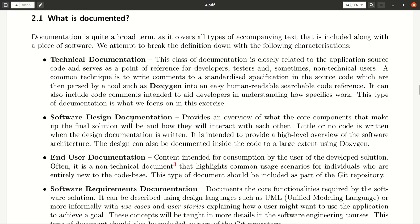As part of a software design document, we're typically not looking into the code, but rather look at coarse-grained components.